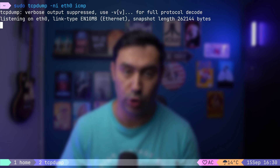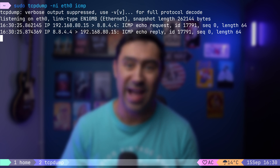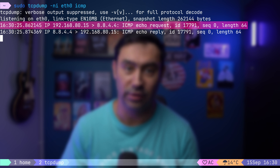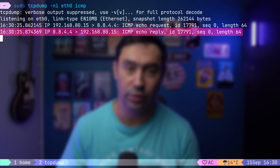fping is a powerful replacement for ping. First, let's run a traffic capture of the ICMP protocol. To check if the remote host is up, we'll execute fping and then the target address. What happens behind the scenes is fping sends an ICMP echo request to the server, and if the host responds with an ICMP echo reply, it indicates that the host is online.